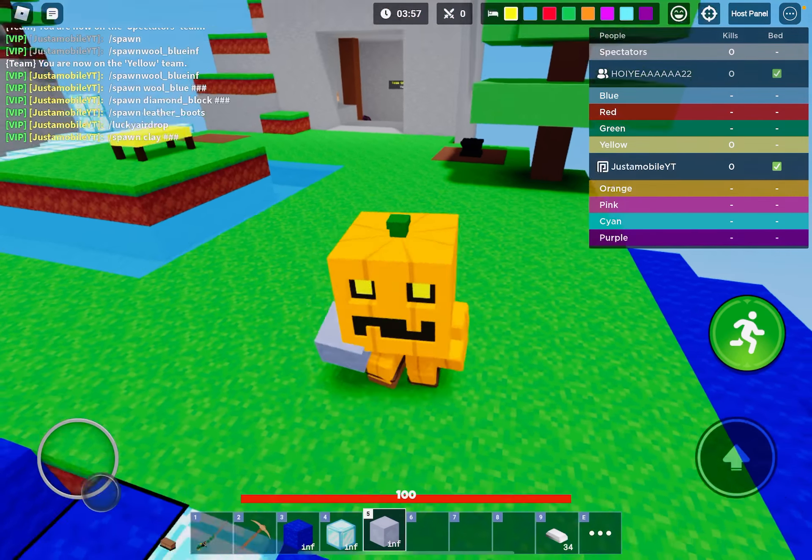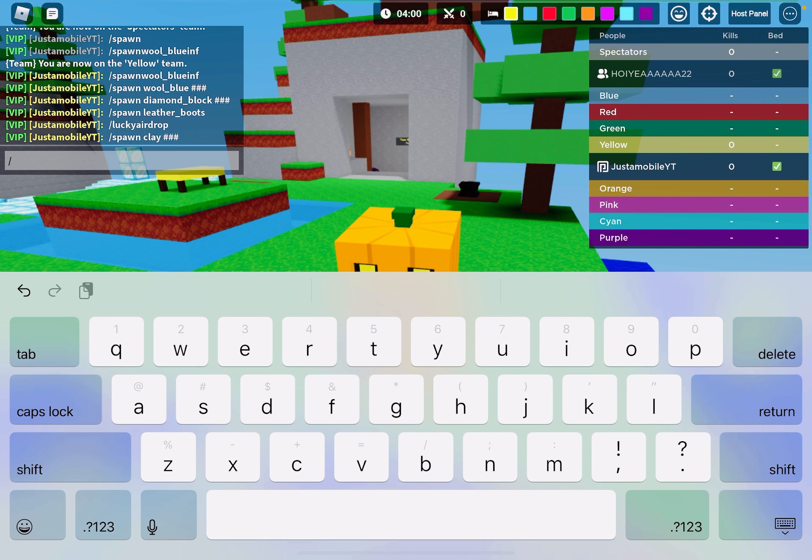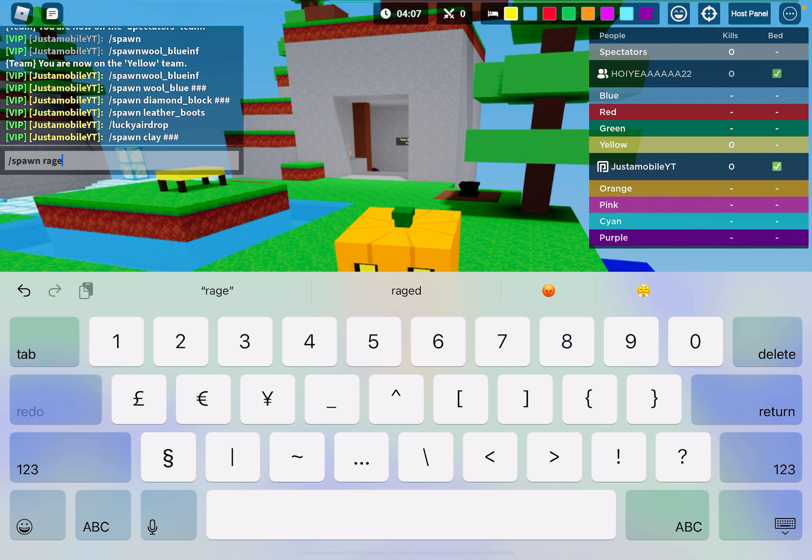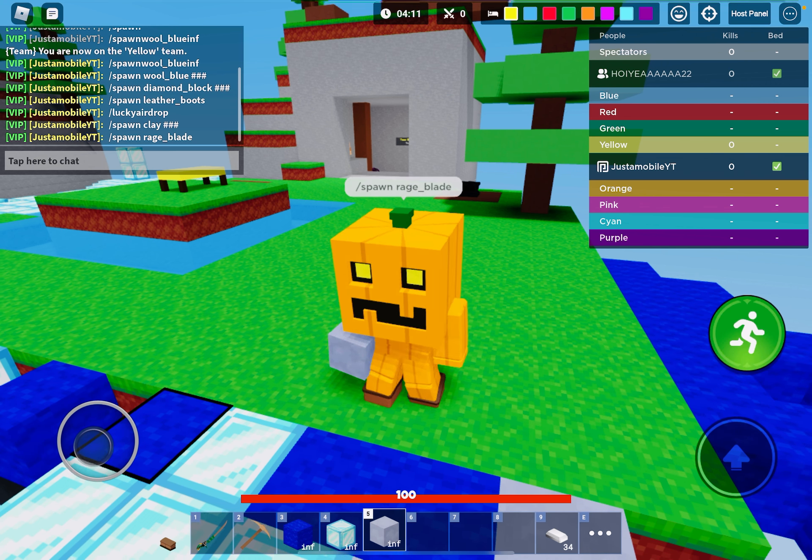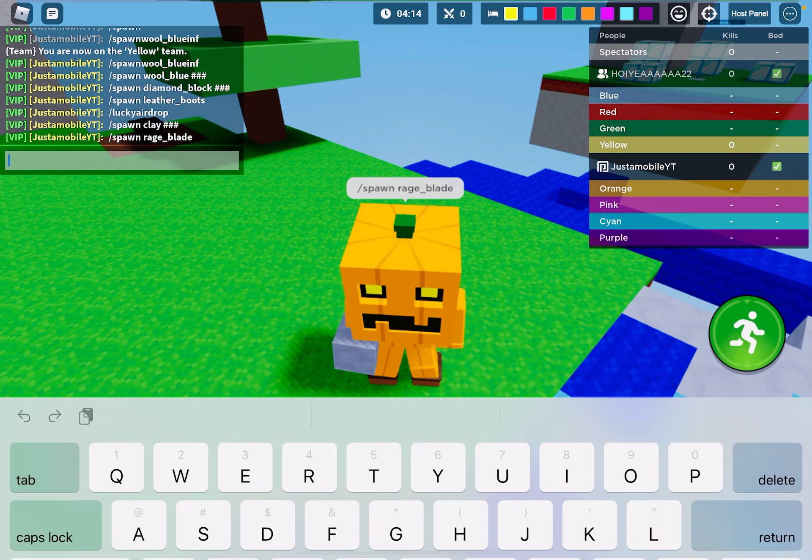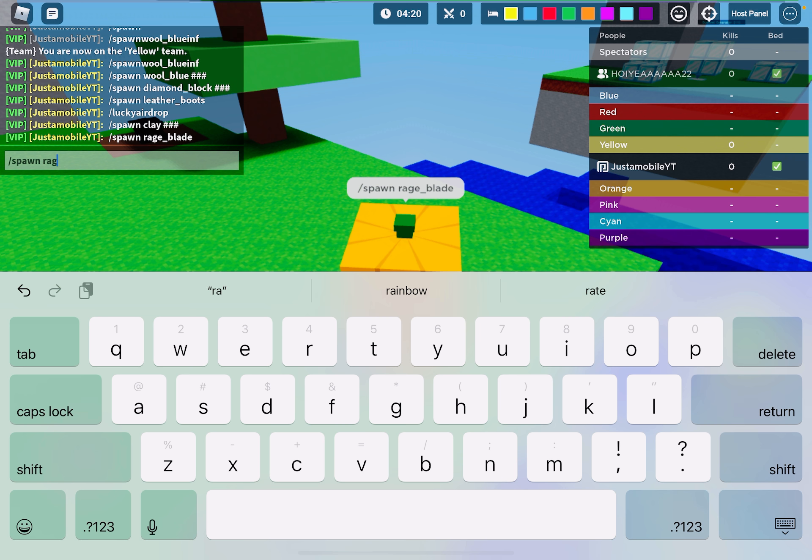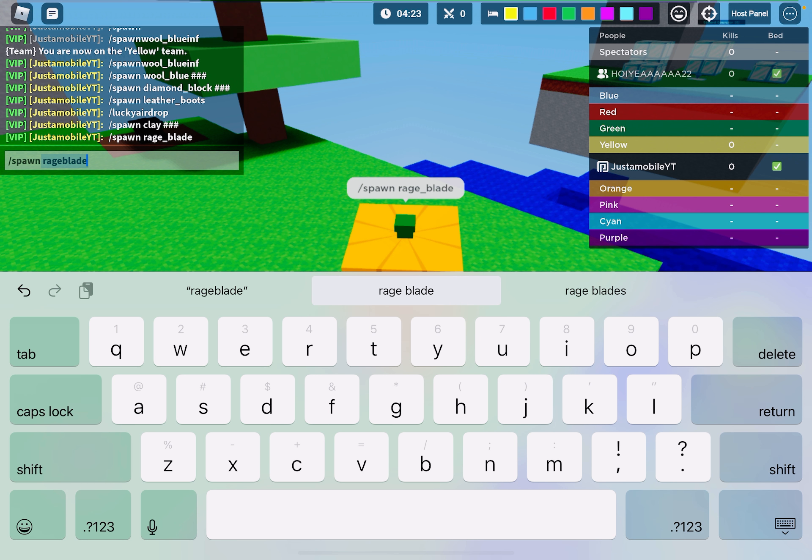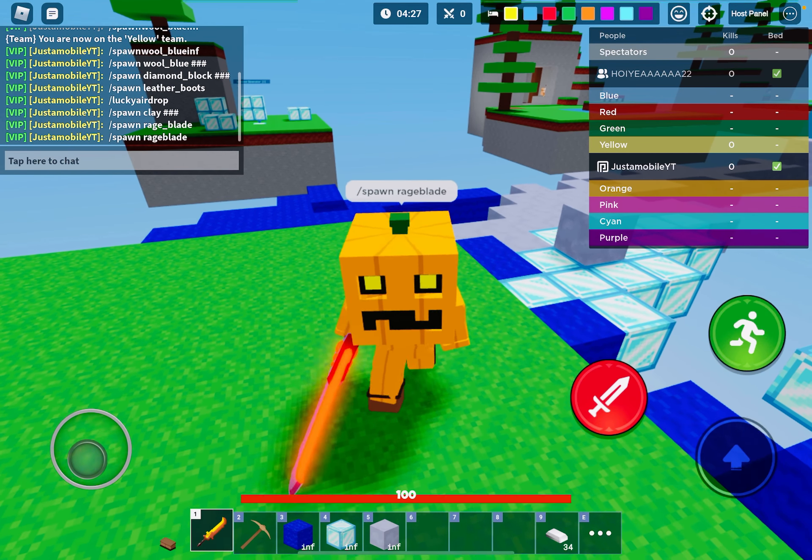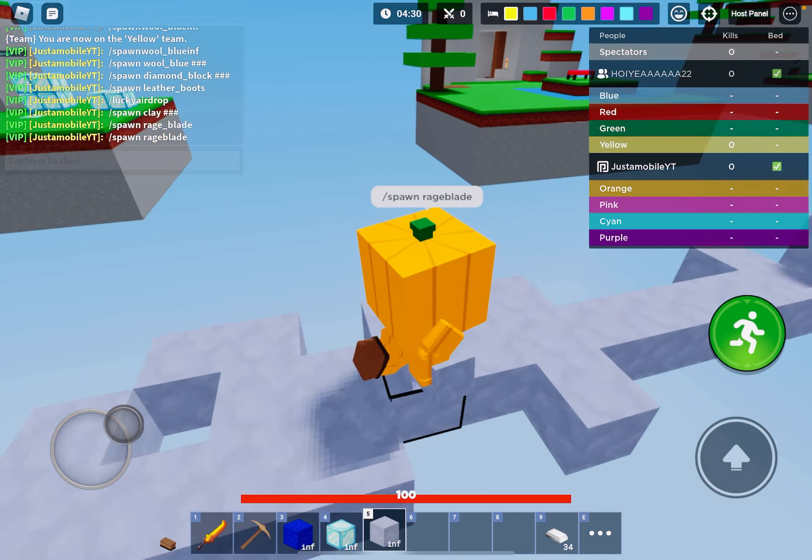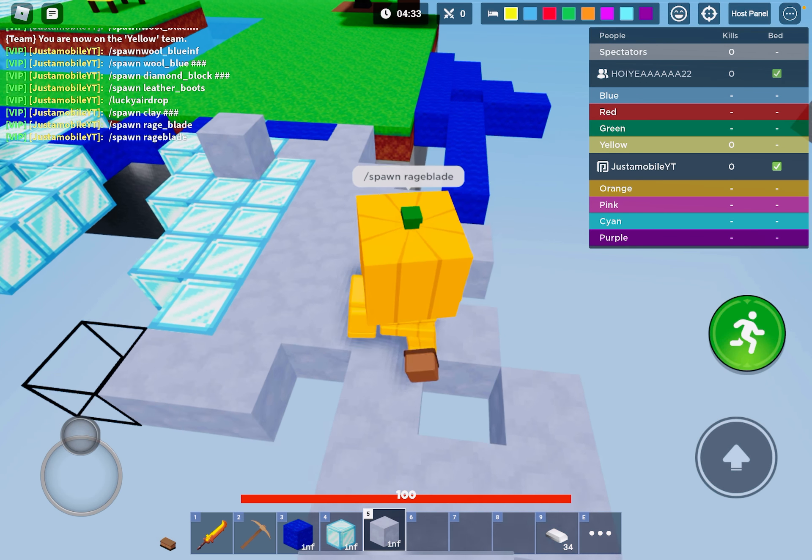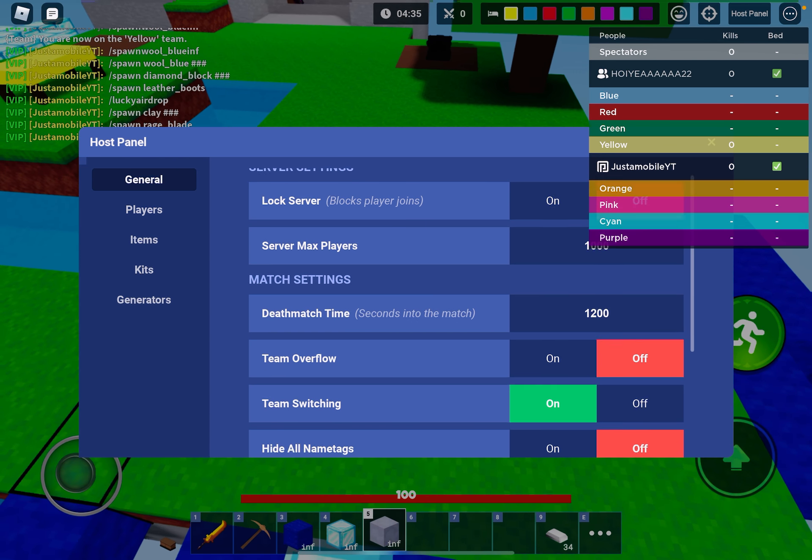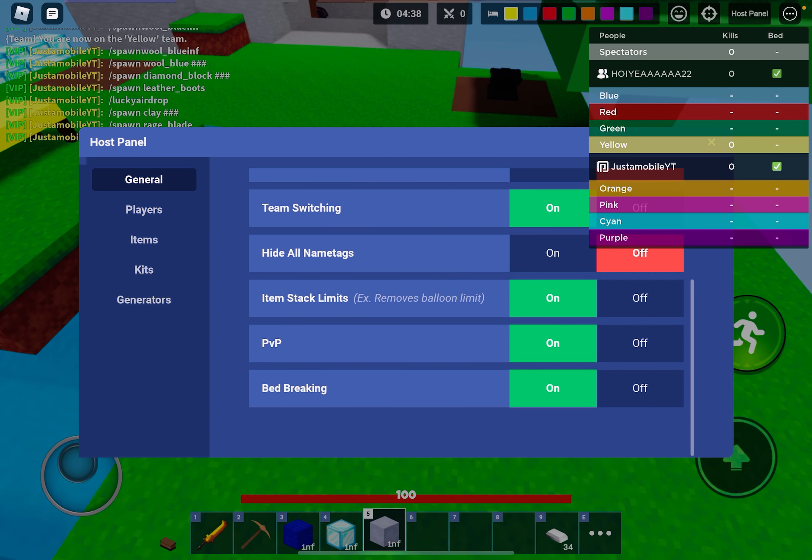I'm gonna try spawn rage blade. Slash spawn rage blade. Is it not? Should be slash spawn rage blade. Sheesh, I got a rage blade. Blade bed, bed breaking.